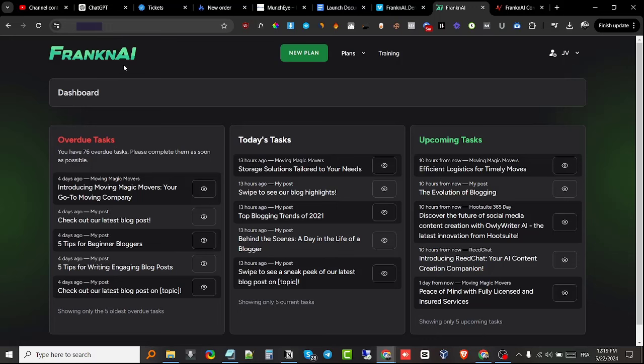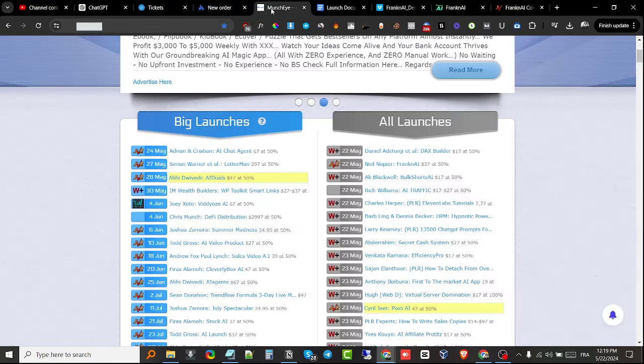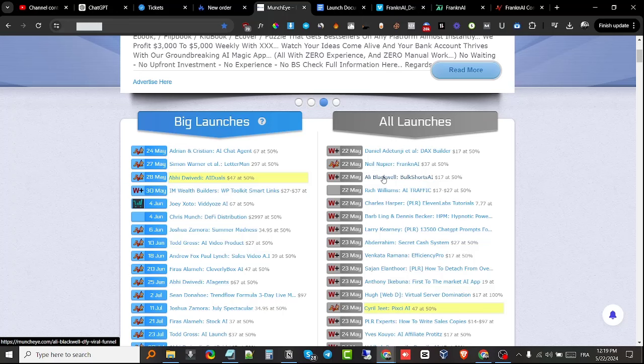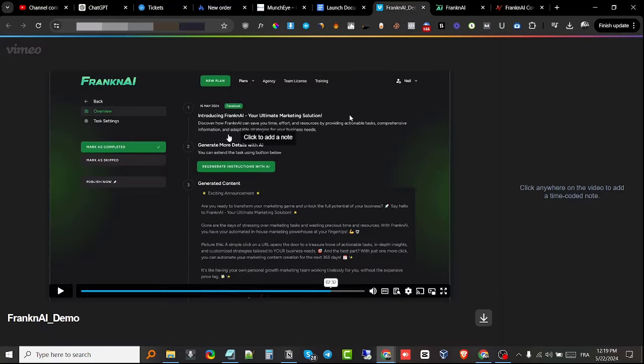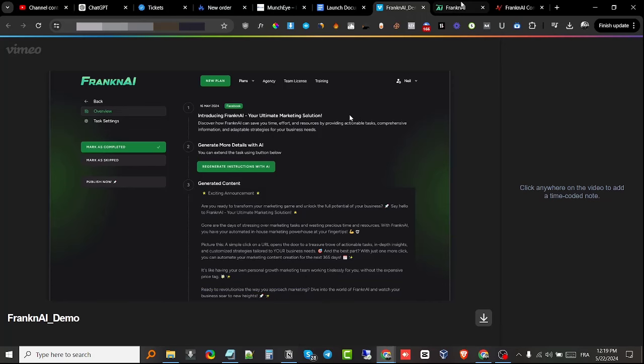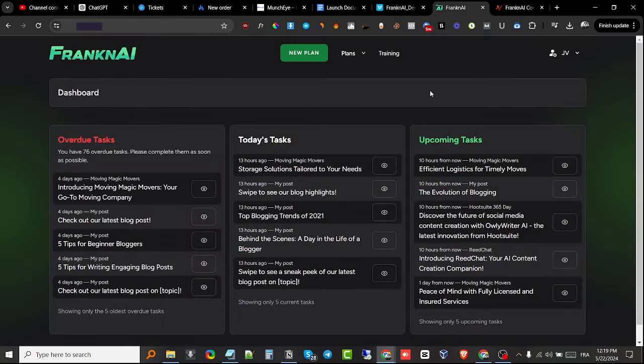If you're interested, definitely stick with me during this review. I apologize, I usually do these reviews on camera, but I wasn't planning on making a video today. I accidentally jumped on Muncheye and saw this is launching today. I looked at the demo video, was impressed, asked Neil for review access, and here we are.